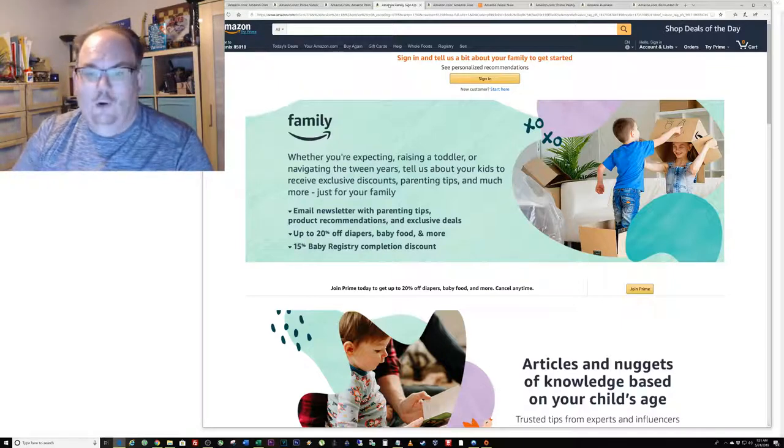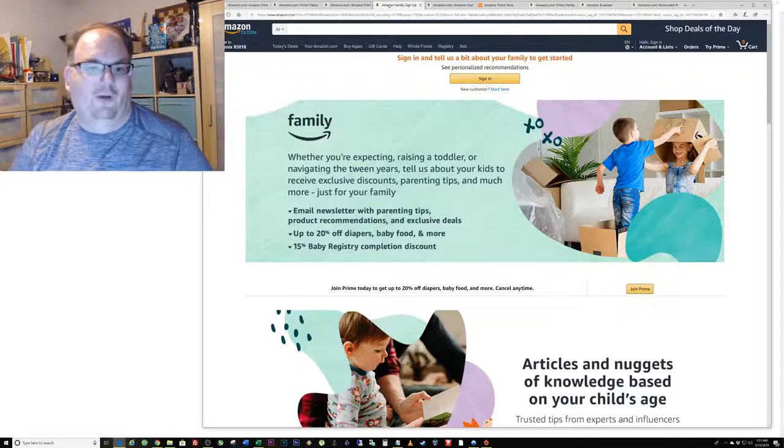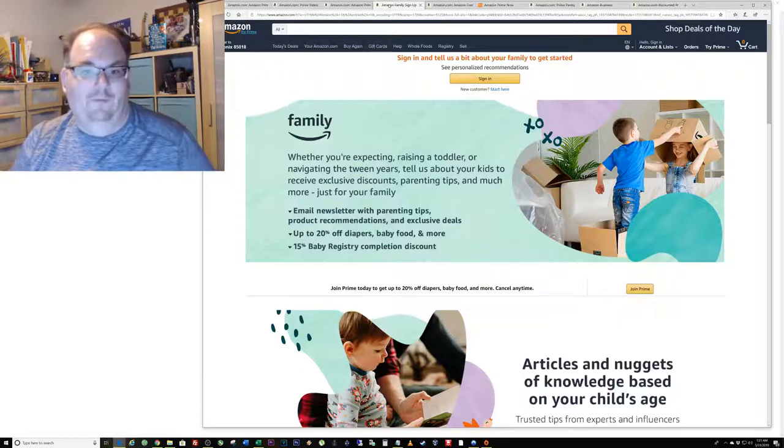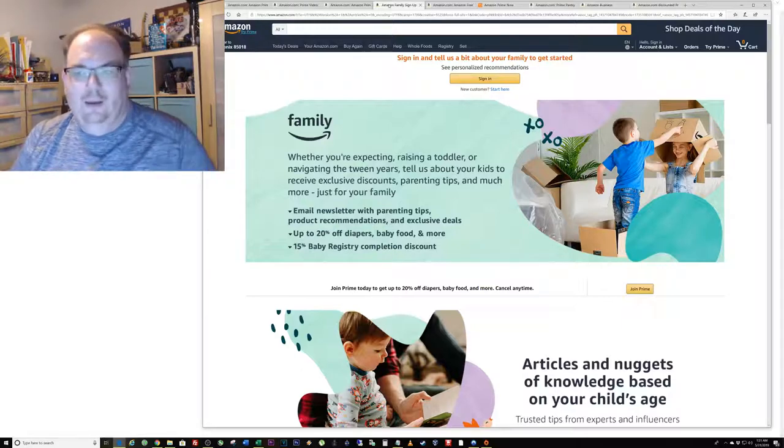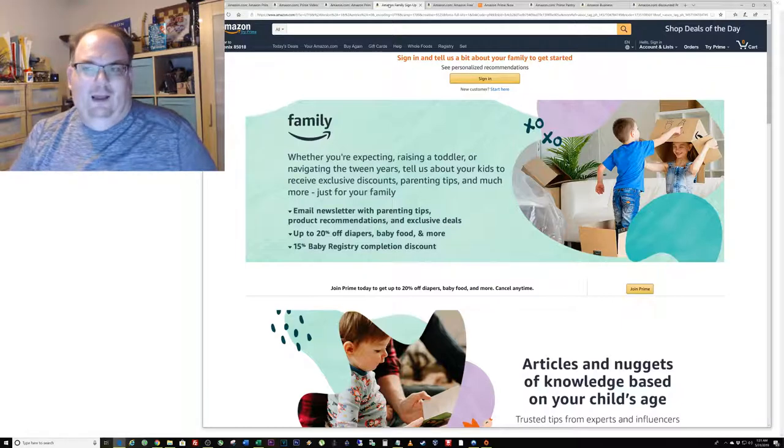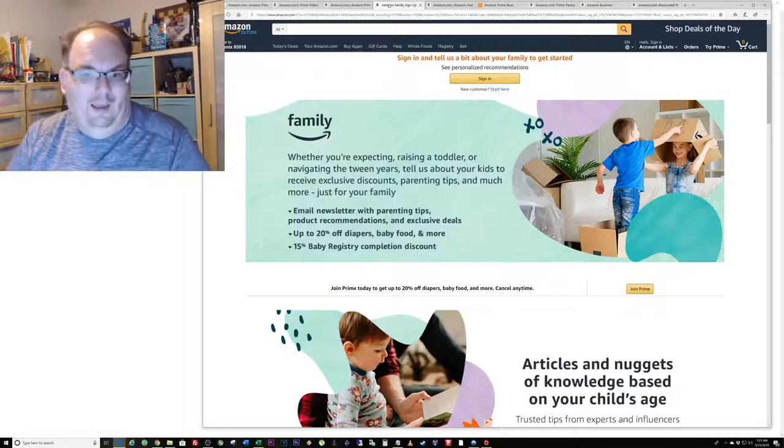Amazon Family is actually free for anybody who has Prime. It's just an extra little thing saying hey I got kids, please send me additional coupons for my kids. Right away you get 20% off of all the diapers and baby food that you ever order on Amazon Prime.